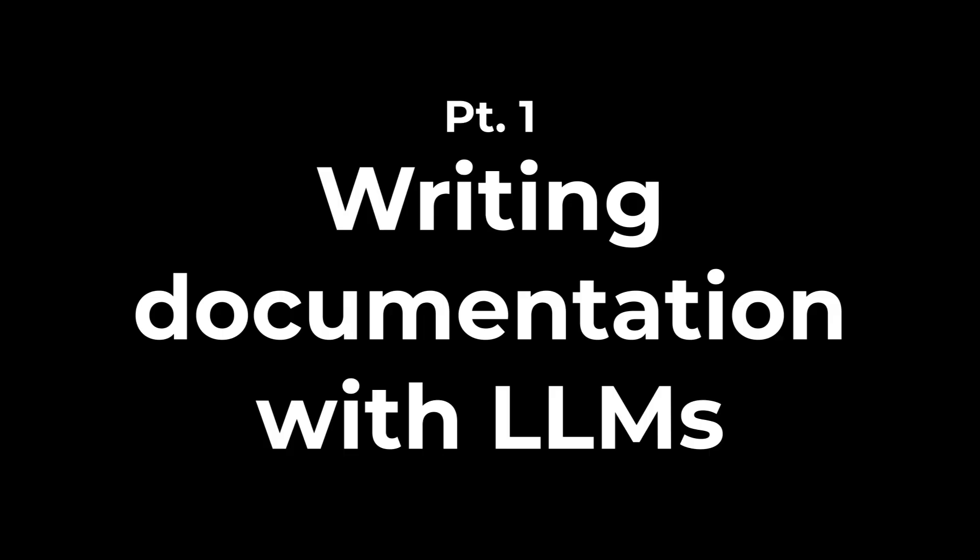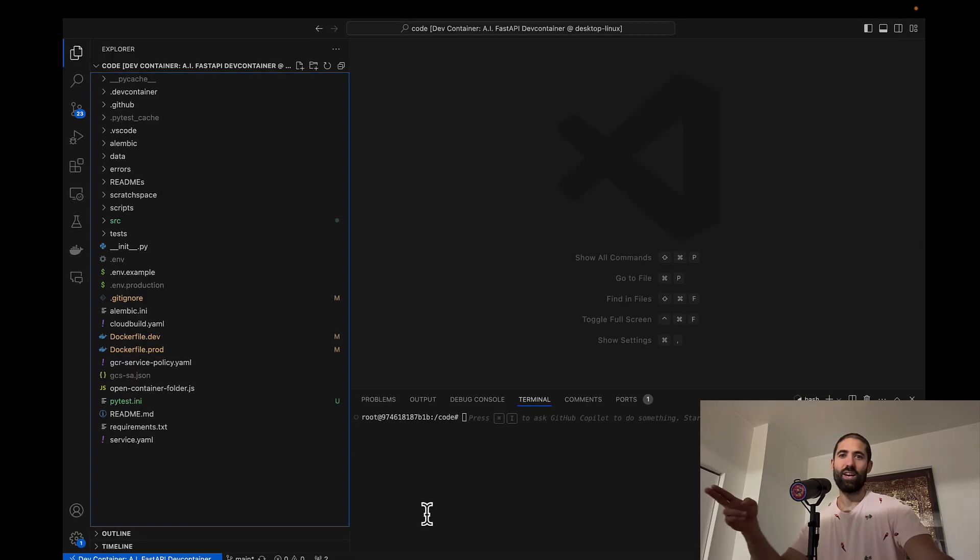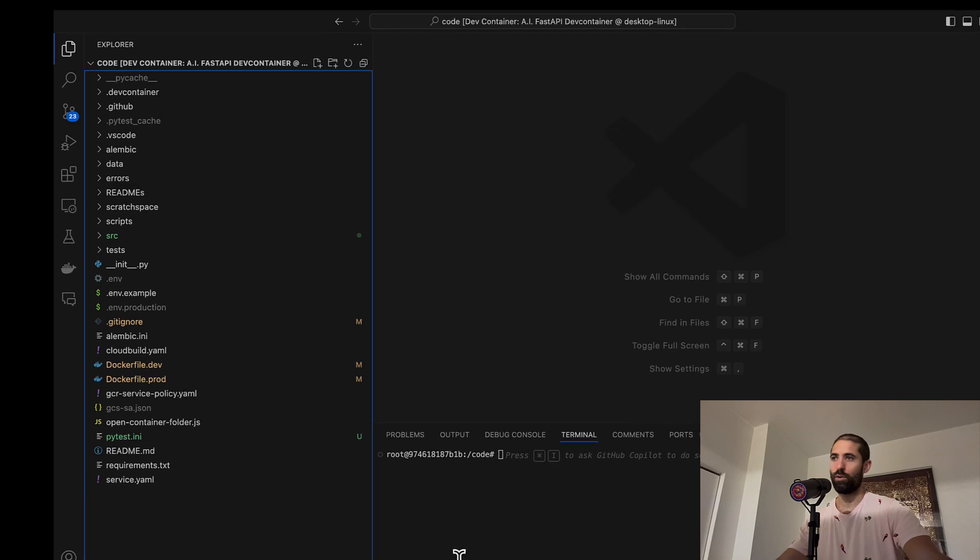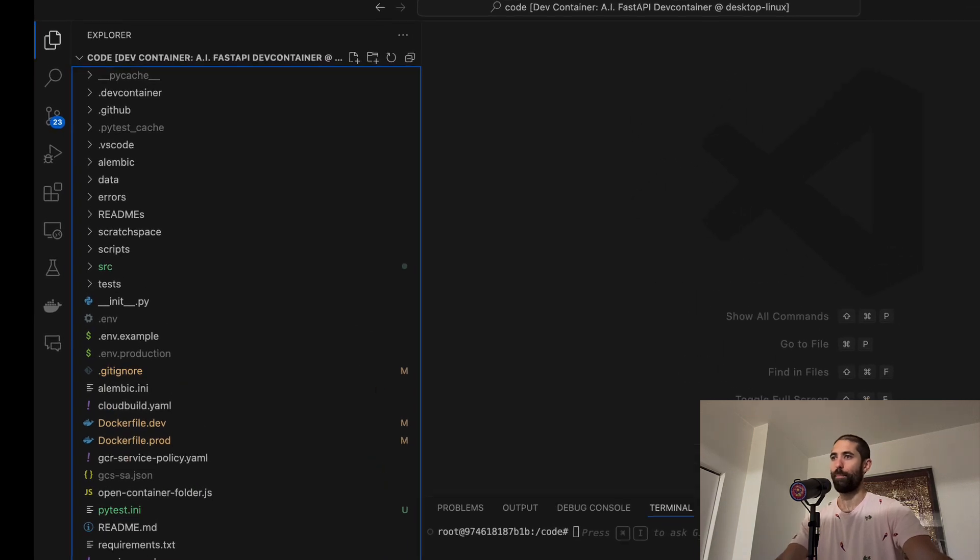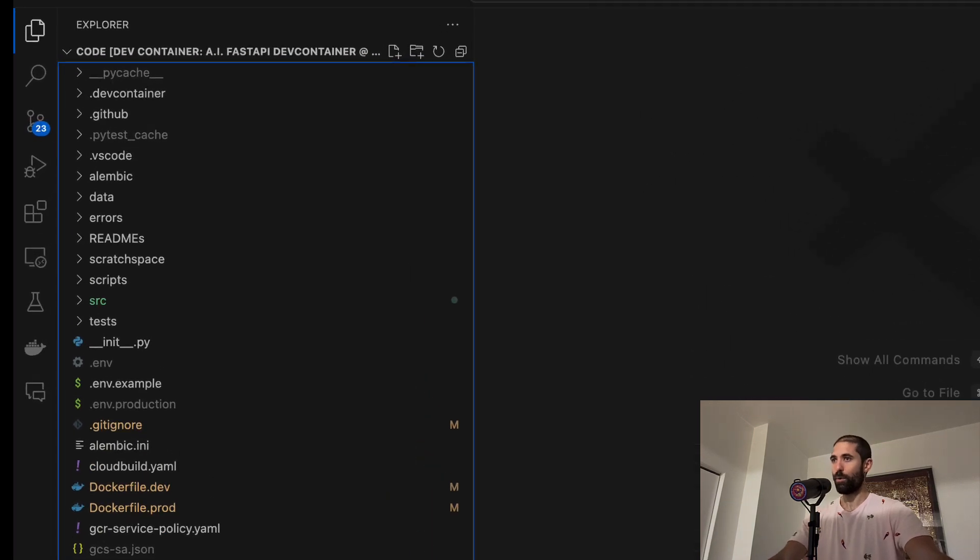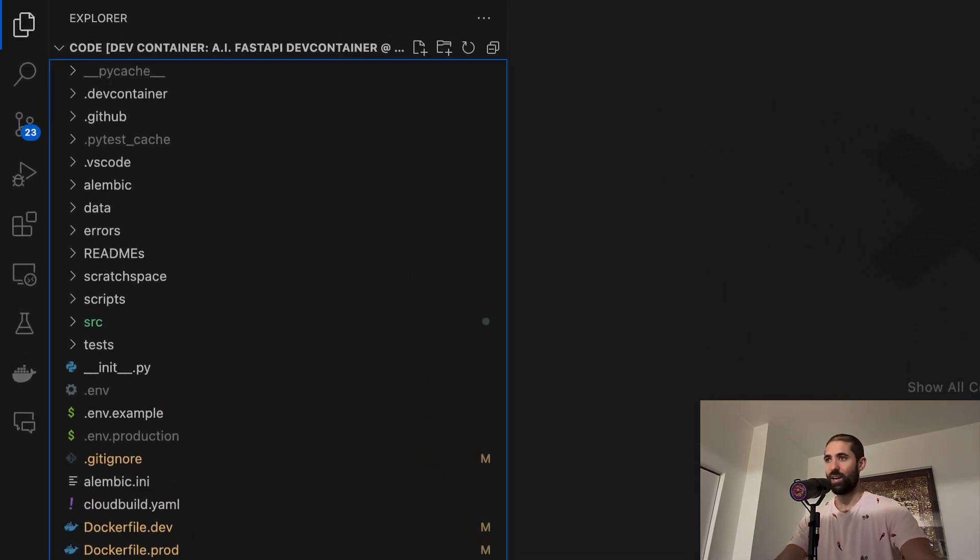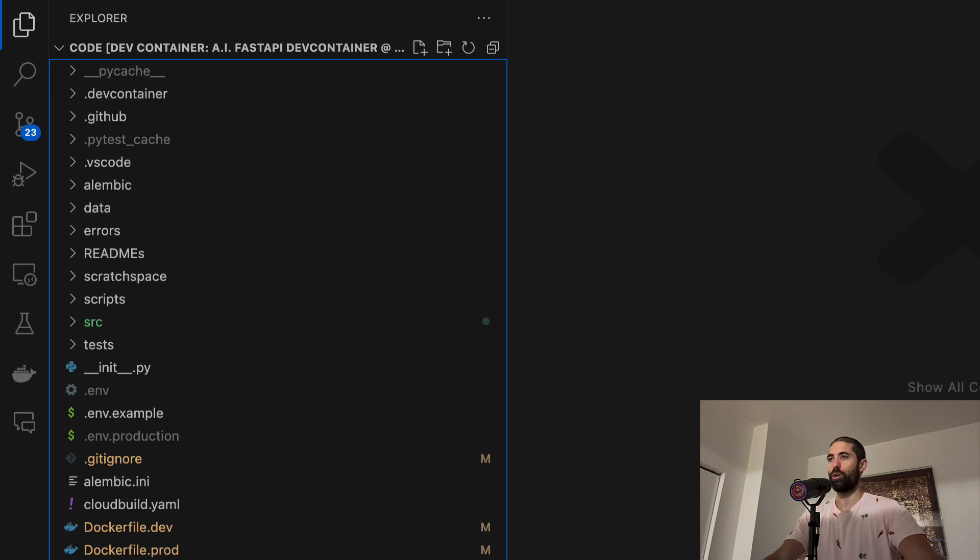First, let's take a look at how we can use adapted versions of this autodocs script. Here we have the code for some API powering some web application. Let's now show how we can easily document this code by leveraging LLMs.